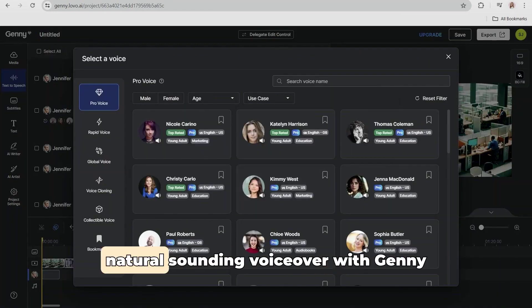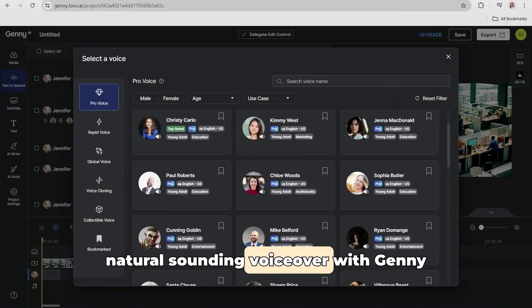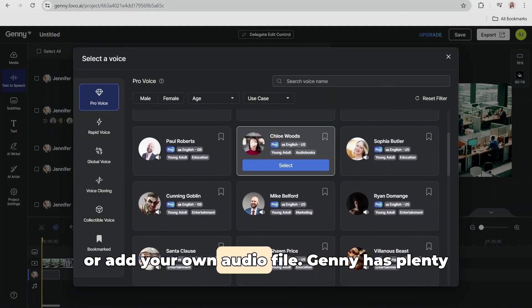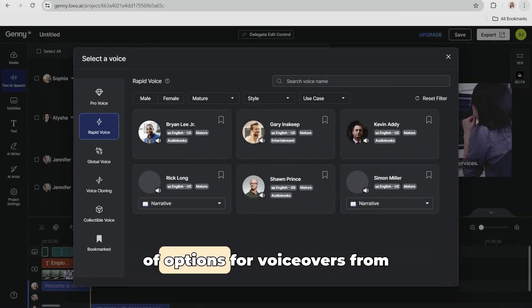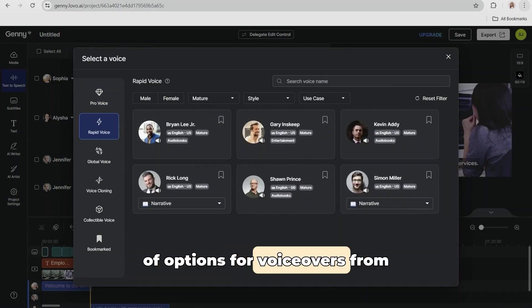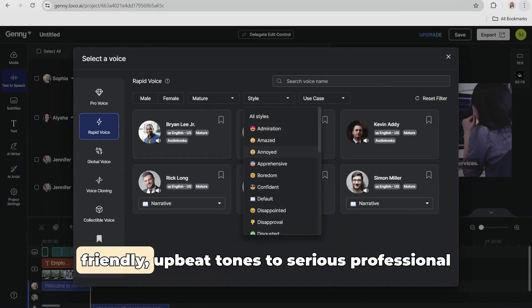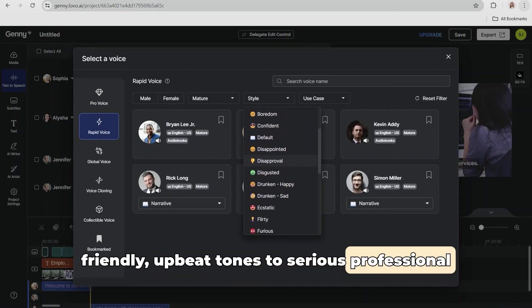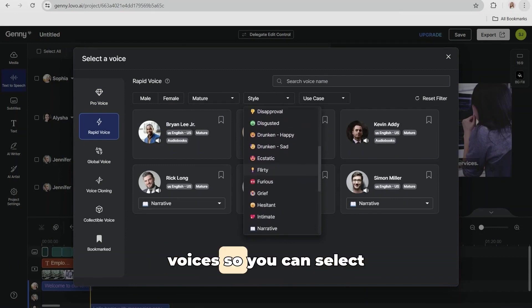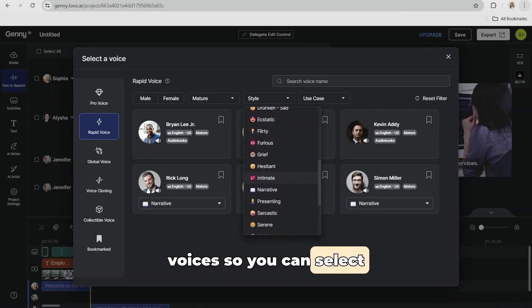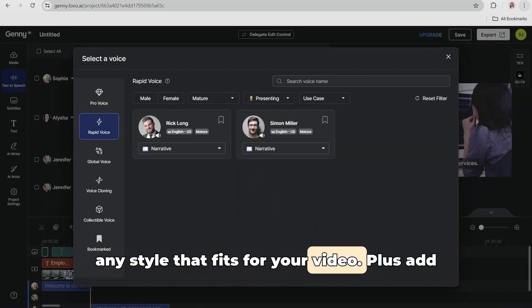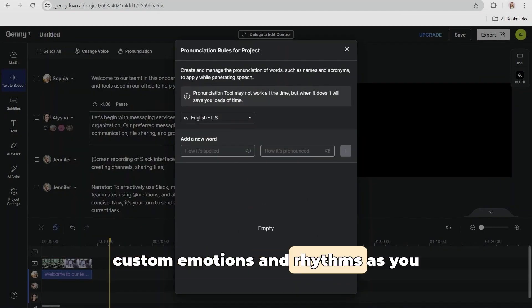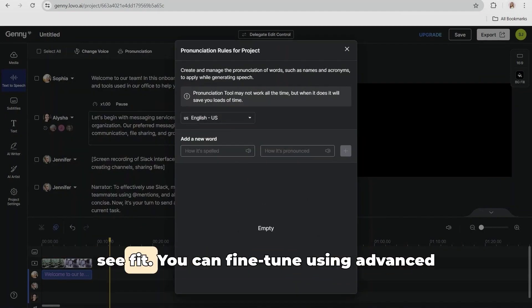You can generate a natural-sounding voiceover with Jenny or add your own audio file. Jenny has plenty of options for voiceovers, from friendly, upbeat tones to serious, professional voices, so you can select any style that fits for your video. Plus, add custom emotions and rhythms as you see fit.